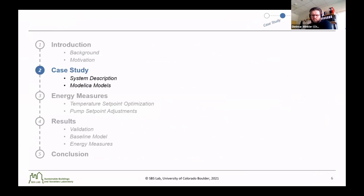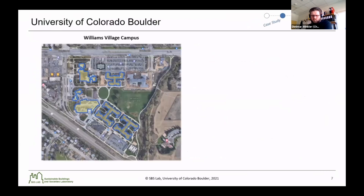For the real-world case study, we modeled the Williams Village campus at the University of Colorado Boulder. This campus has six buildings that are connected to a centralized plant, and each of these buildings have a variety of functions — primarily dormitory spaces, and also a cafeteria, a gymnasium, and a variety of classrooms.